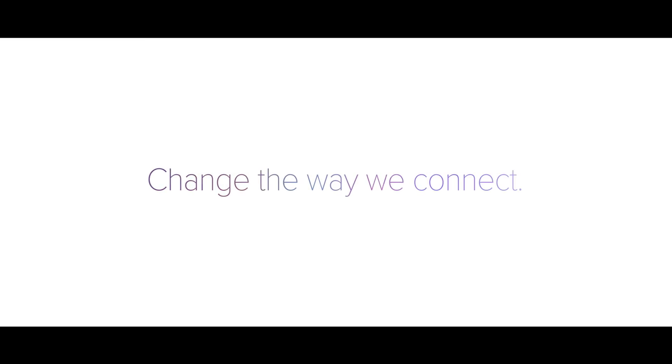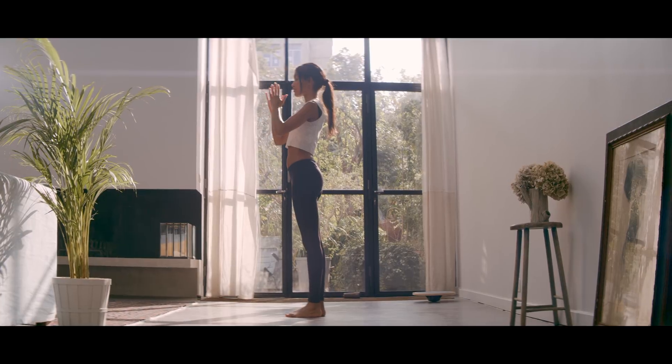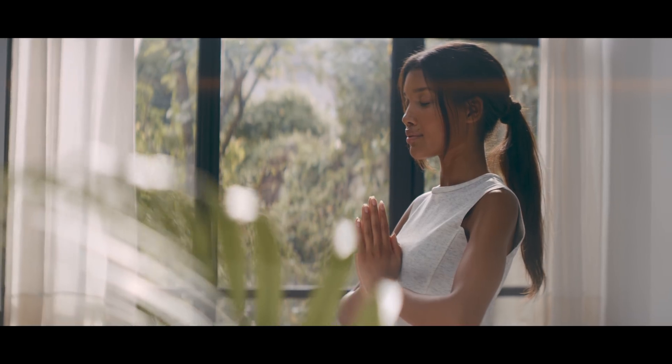What if we change the way we connect? Thanks to the power of light.